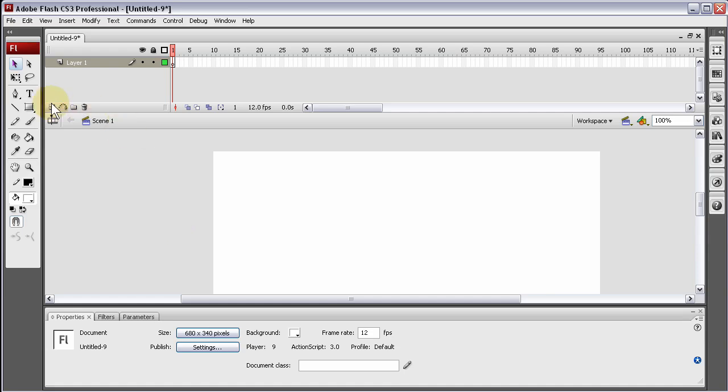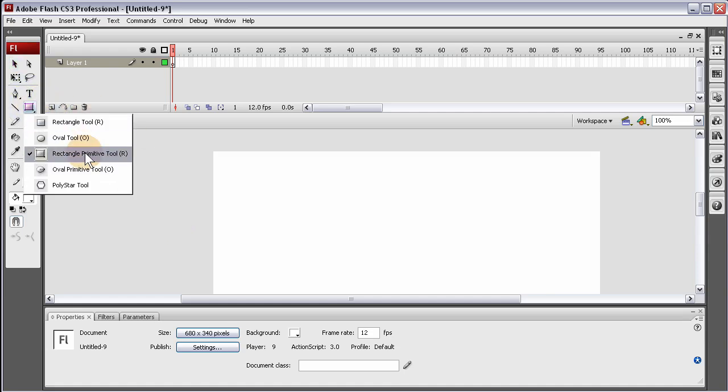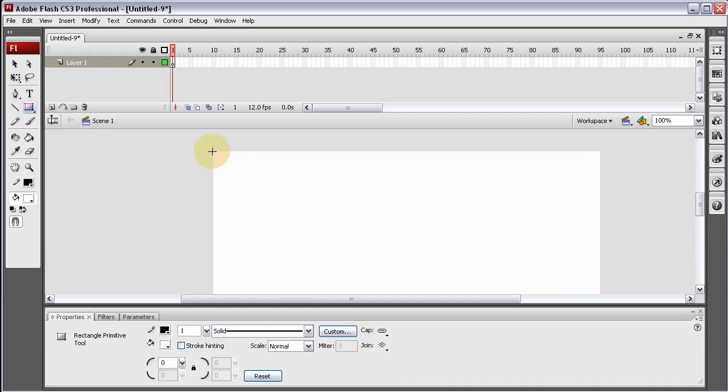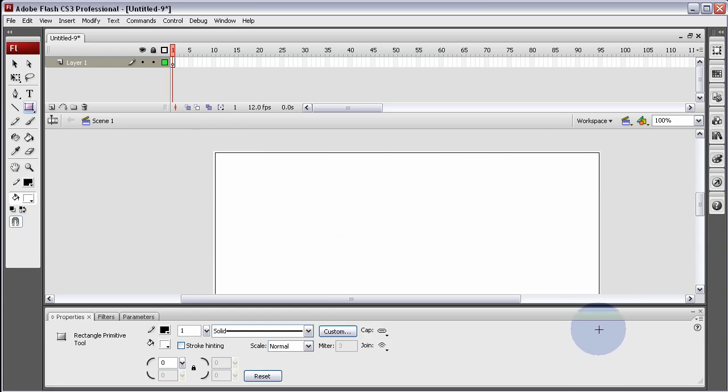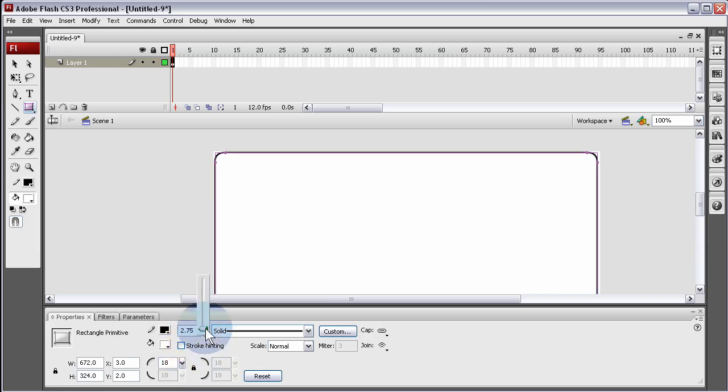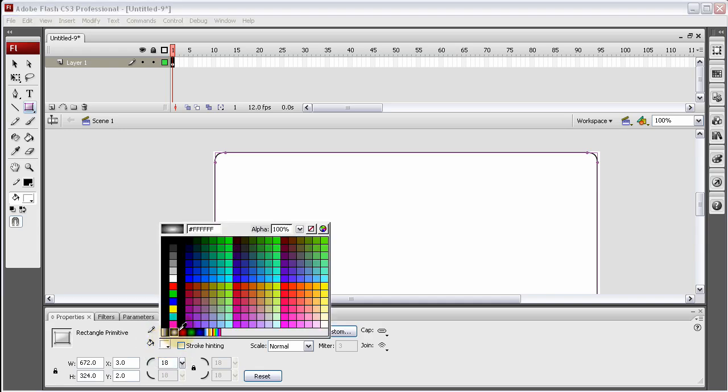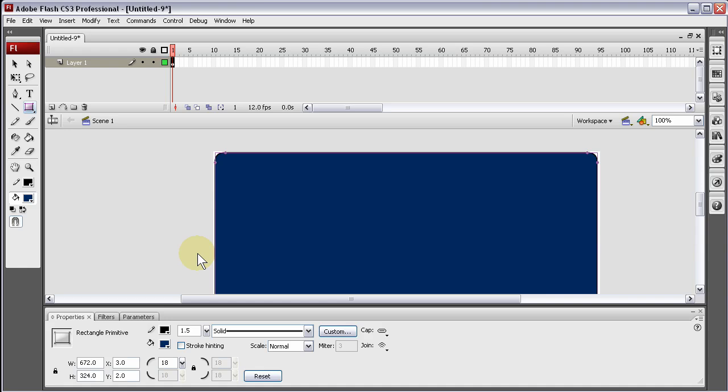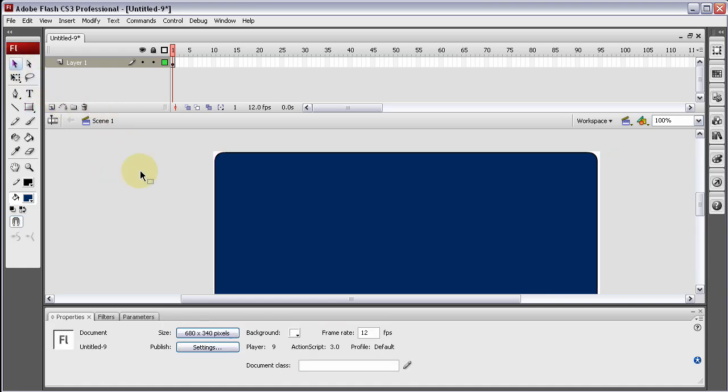The first thing I'm going to do is place my little background graphics. Let's give it a rounded edge, 1.5. That should be good. And let's make it a nice dark blue.